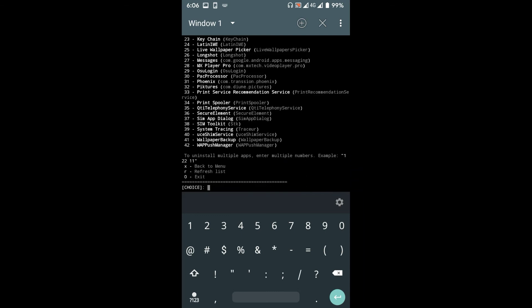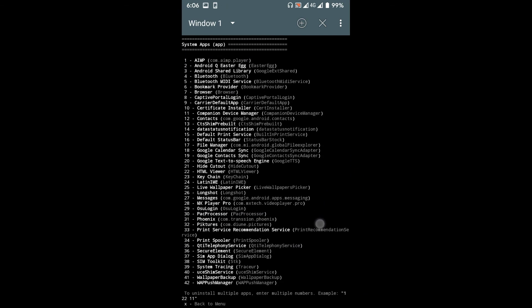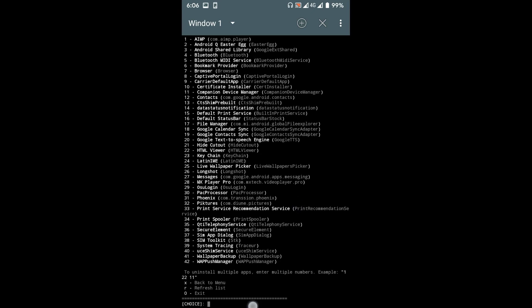Now in this list, find the apps that you want to remove and type the number of that app as given in the list, then press enter.